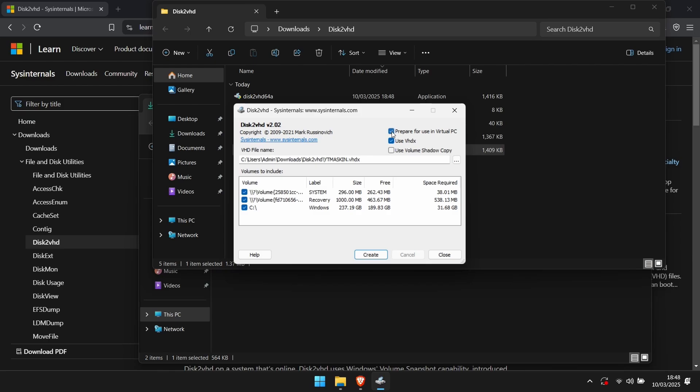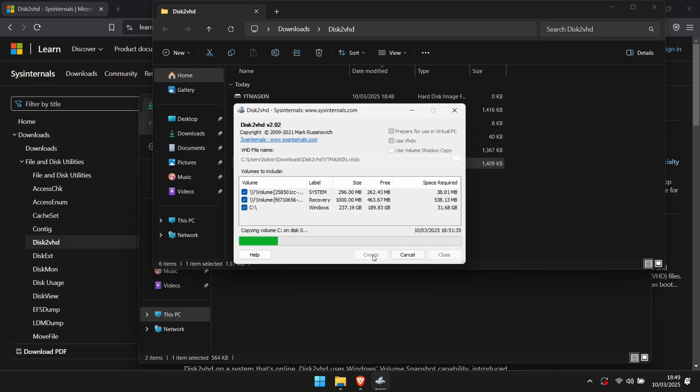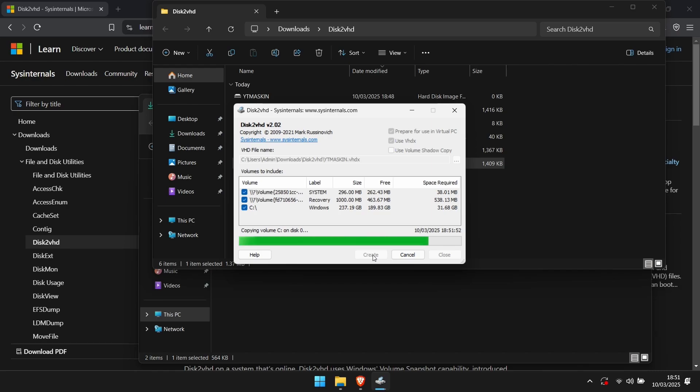Before clicking Create, check the box next to Prepare for Use in Virtual PC. Then click Create. Once the program is done running, you should have a new file with the name of your machine.